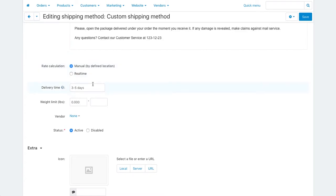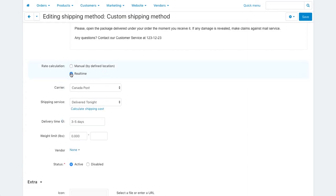And here is the main switch - it defines whether the rate calculation is done manually or in real time. If you set the real-time rate calculation, then you'll need to choose the shipping service. The rates will be requested from the service depending on the order data when a customer proceeds to checkout.